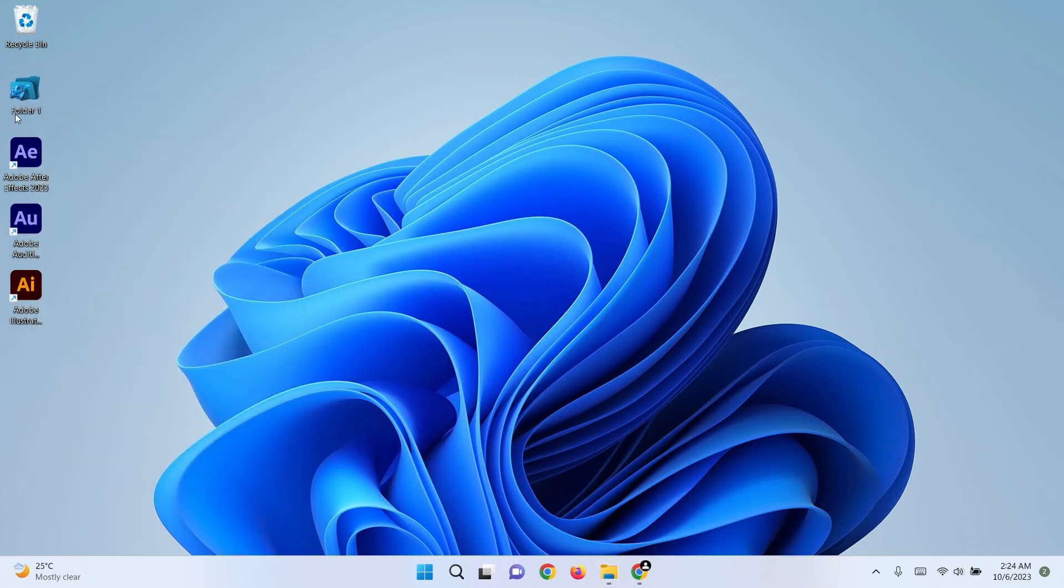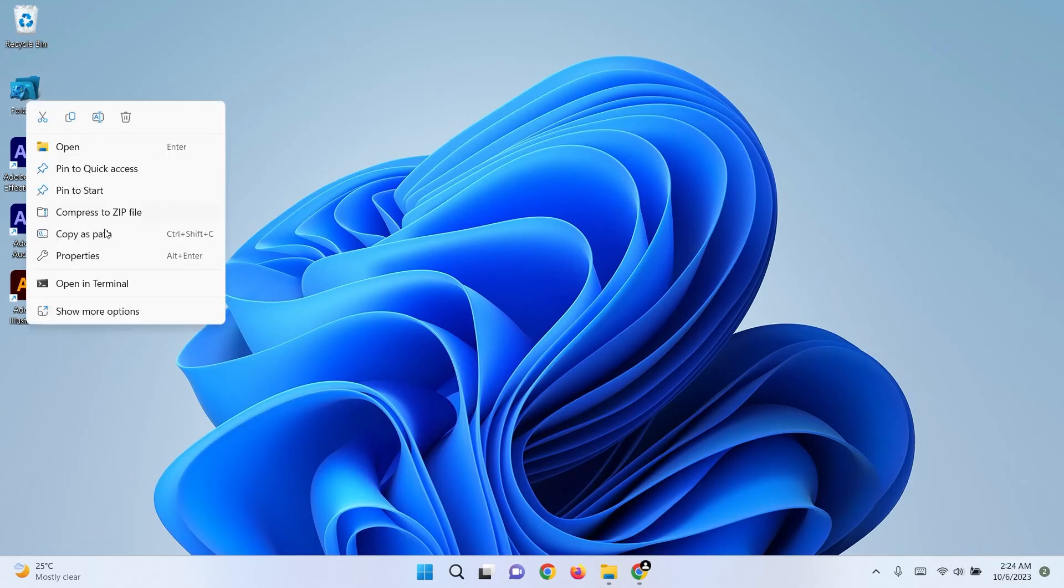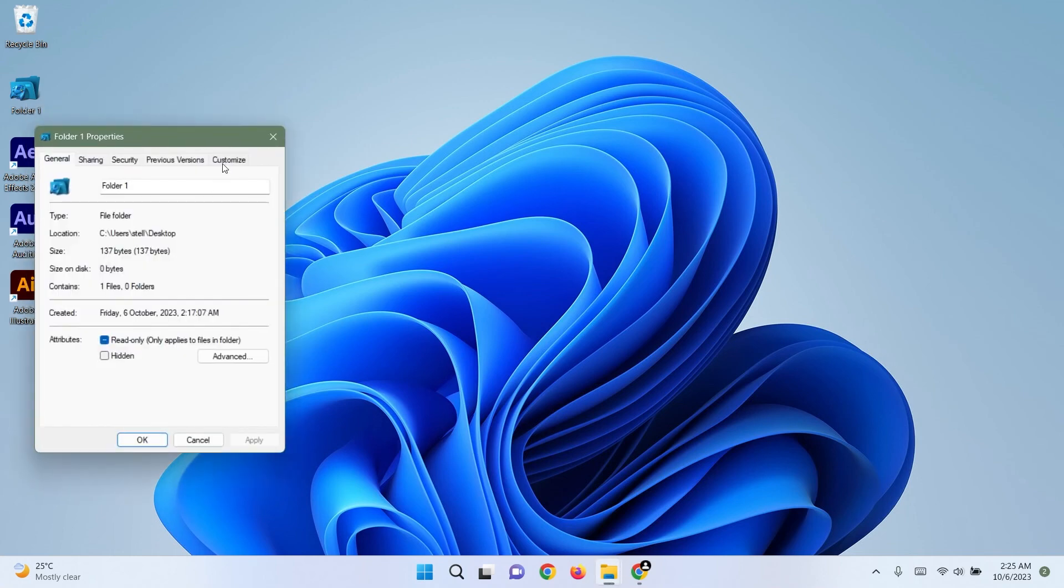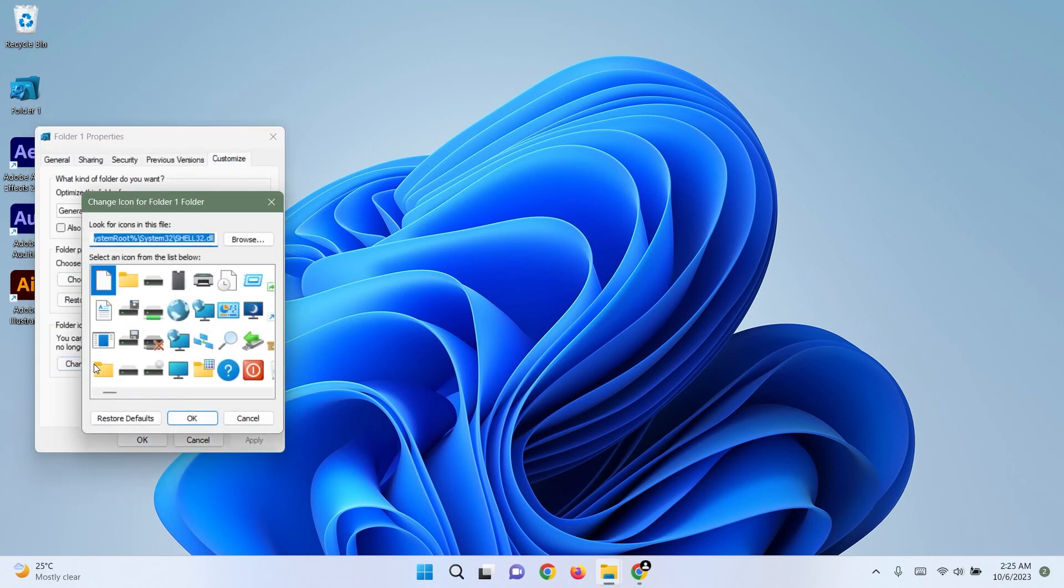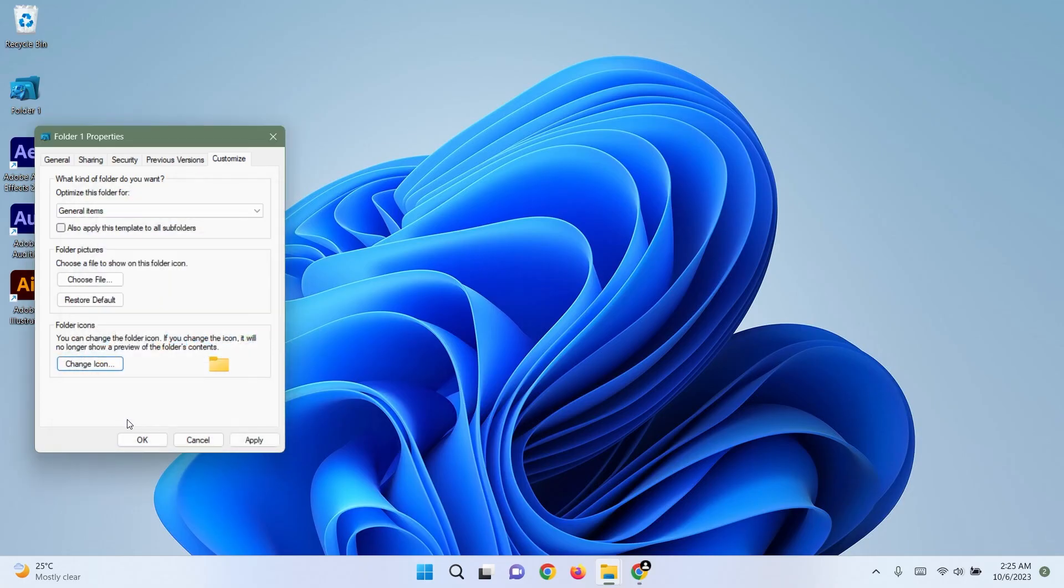Congratulations! You now have a customized folder icon. If in the future you want the old icon back, you just have to go back to the same location in your folder properties and click on Restore Defaults at the bottom.